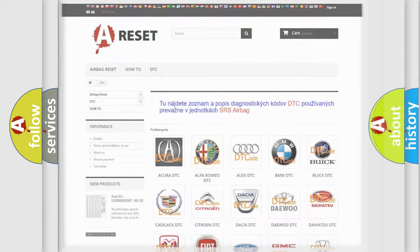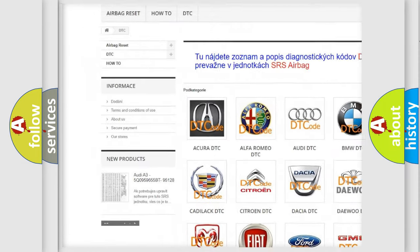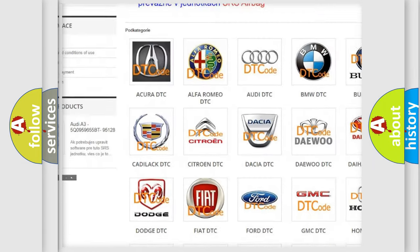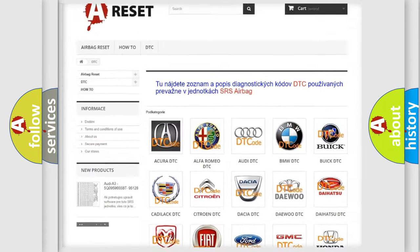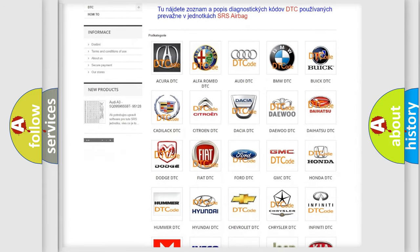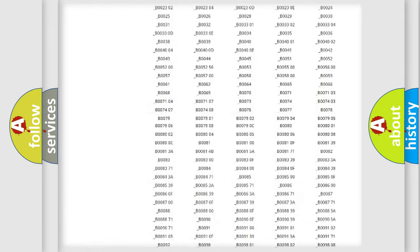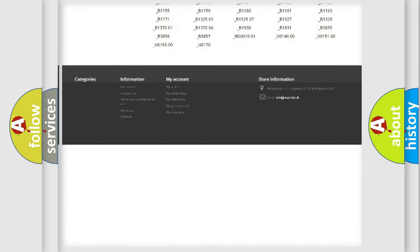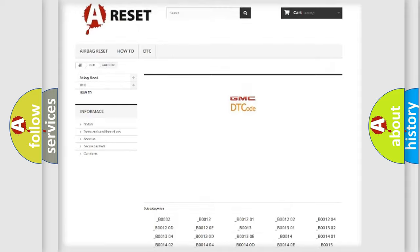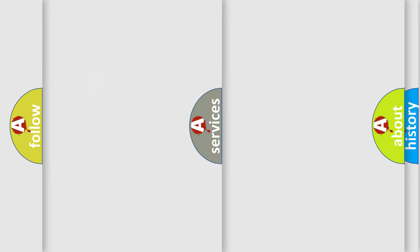Our website airbagreset.sk produces useful videos for you. You do not have to go through the OBD2 protocol anymore to know how to troubleshoot any car breakdown. You will find all the diagnostic codes that can be diagnosed in GMC vehicles, and also many other useful things.